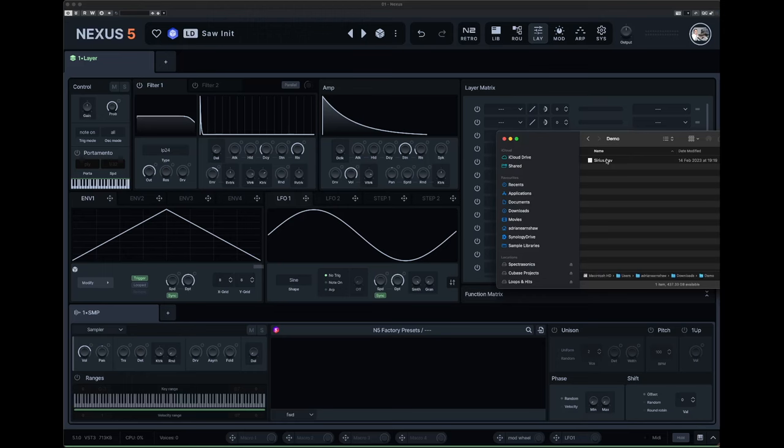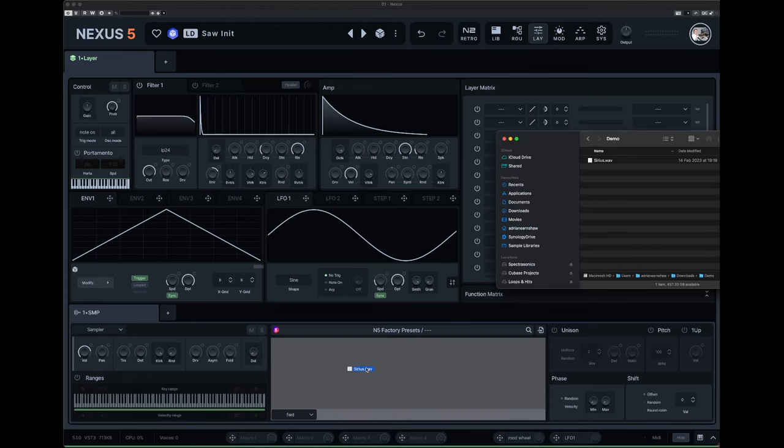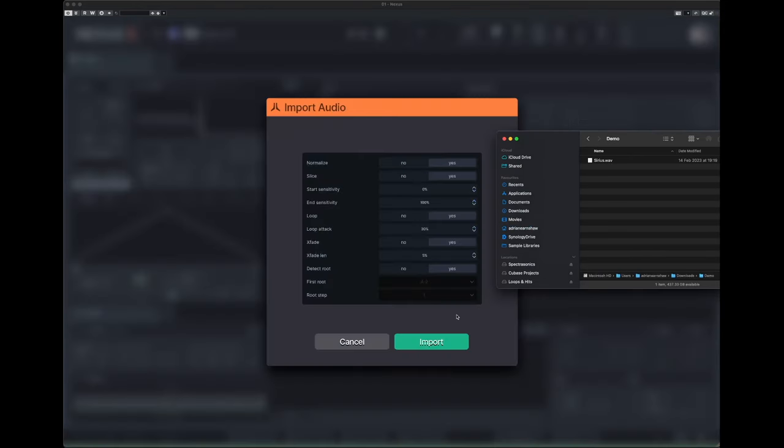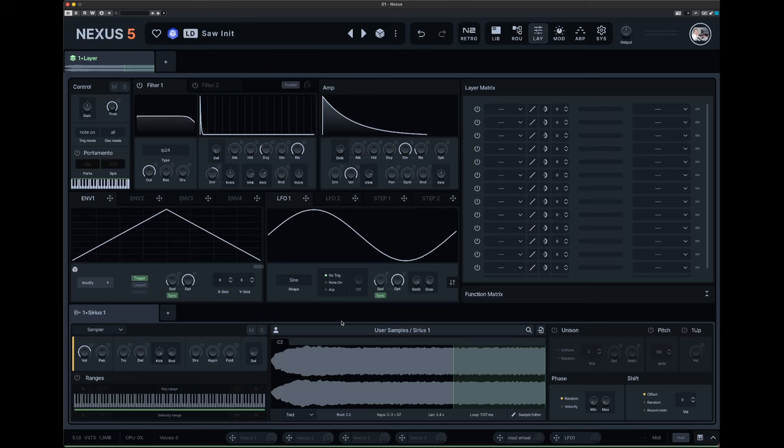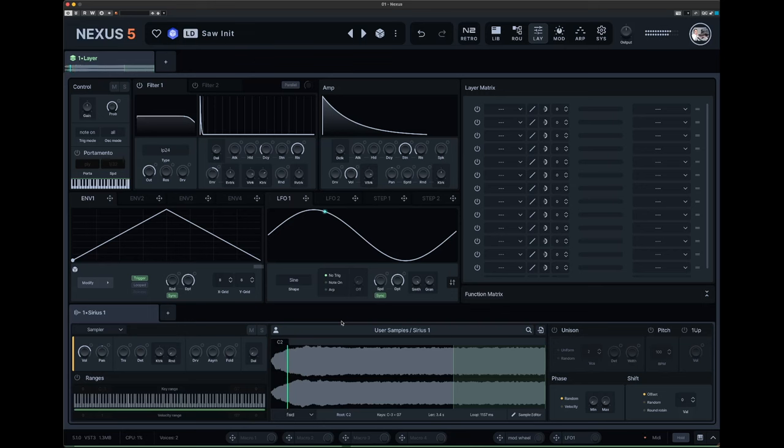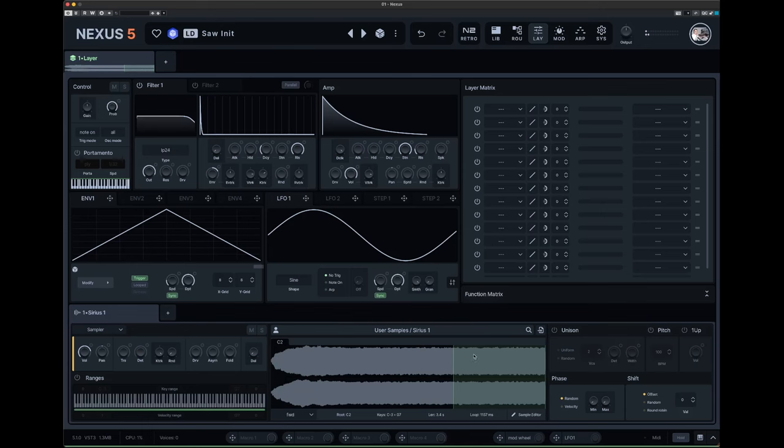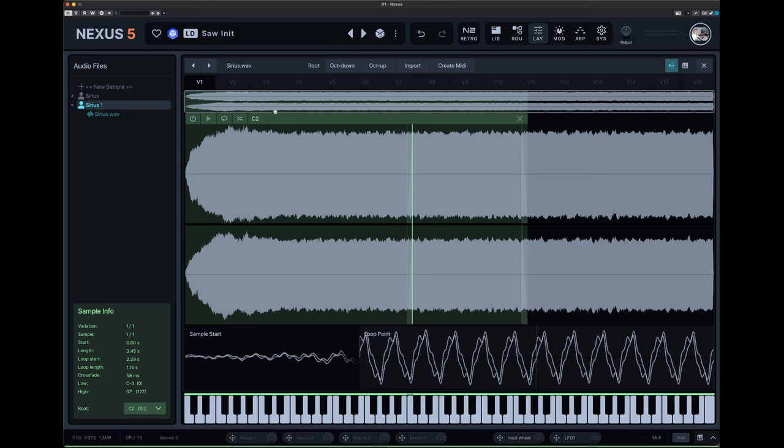I'm just going to, this is one I took from a pipe organ many moons ago. I've already pre-looped this, but you can actually go into the sample editor and change the loop points if you so wish. So you can actually load a sample and change the loop point or make a loop point if there isn't one already there.